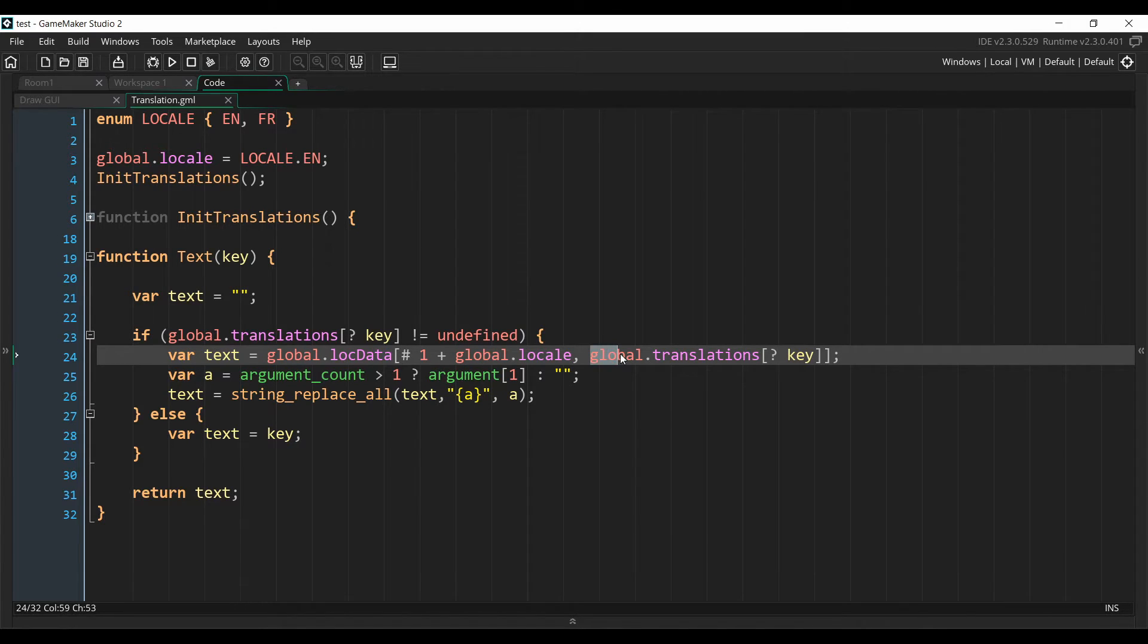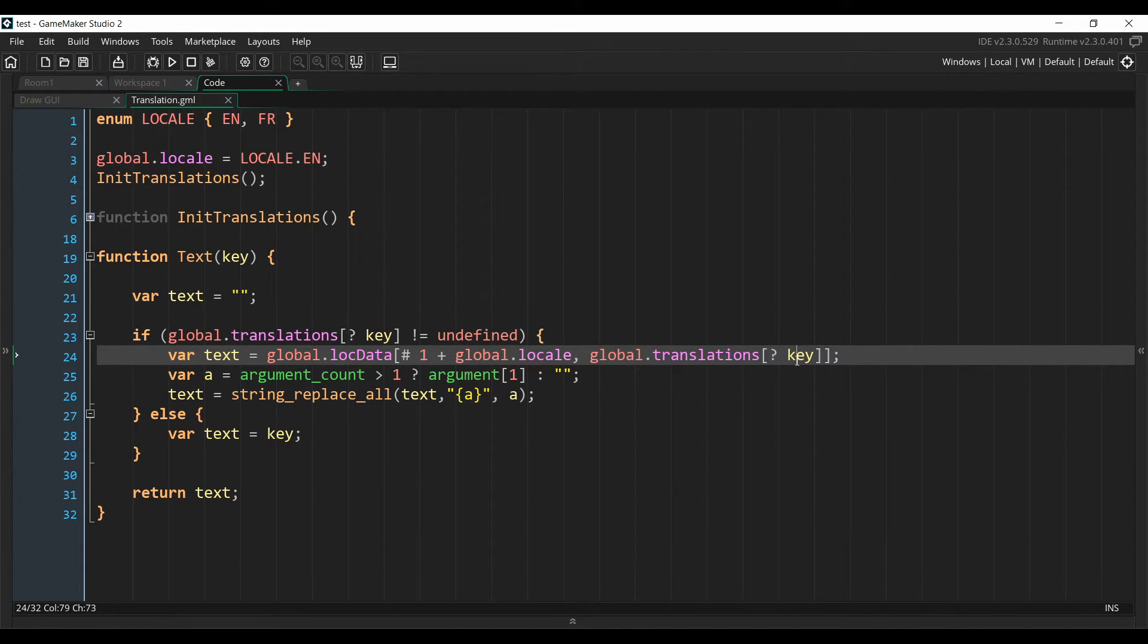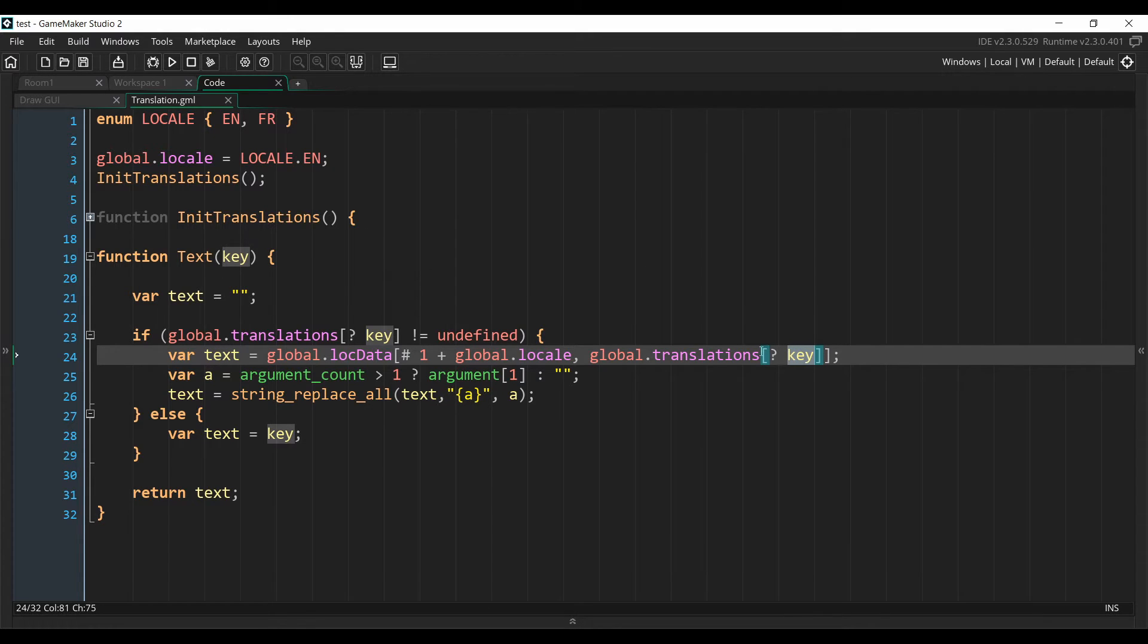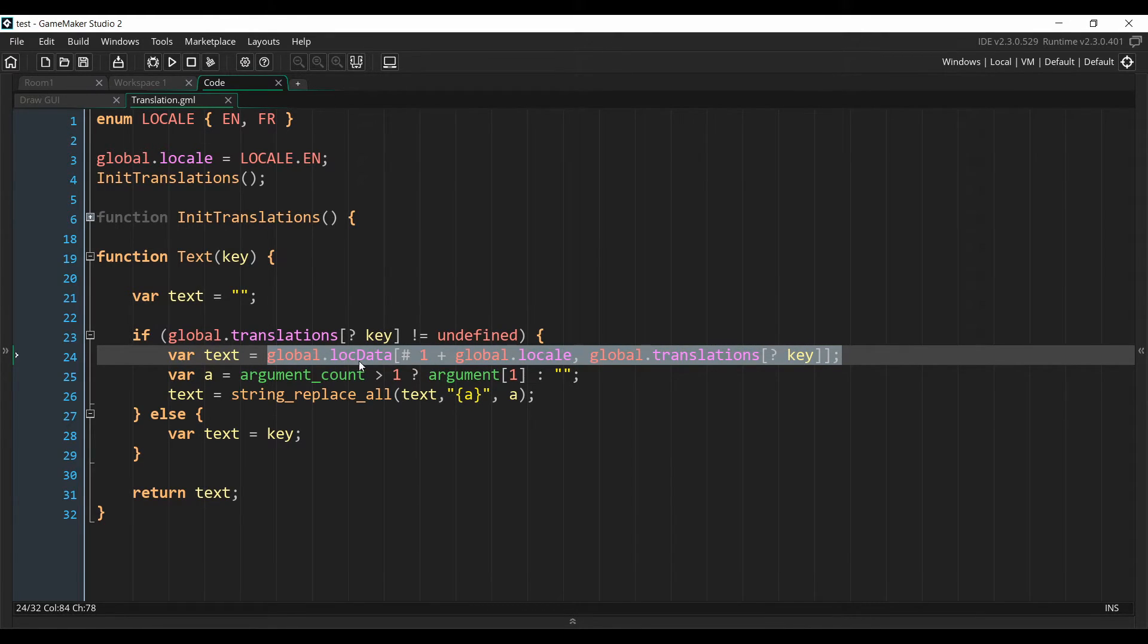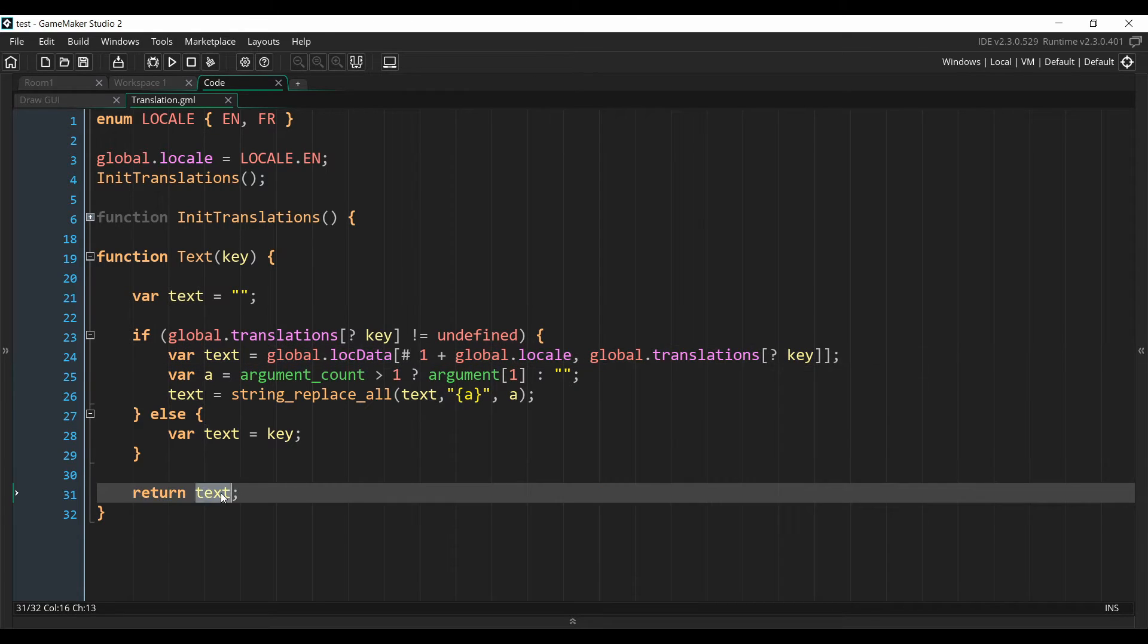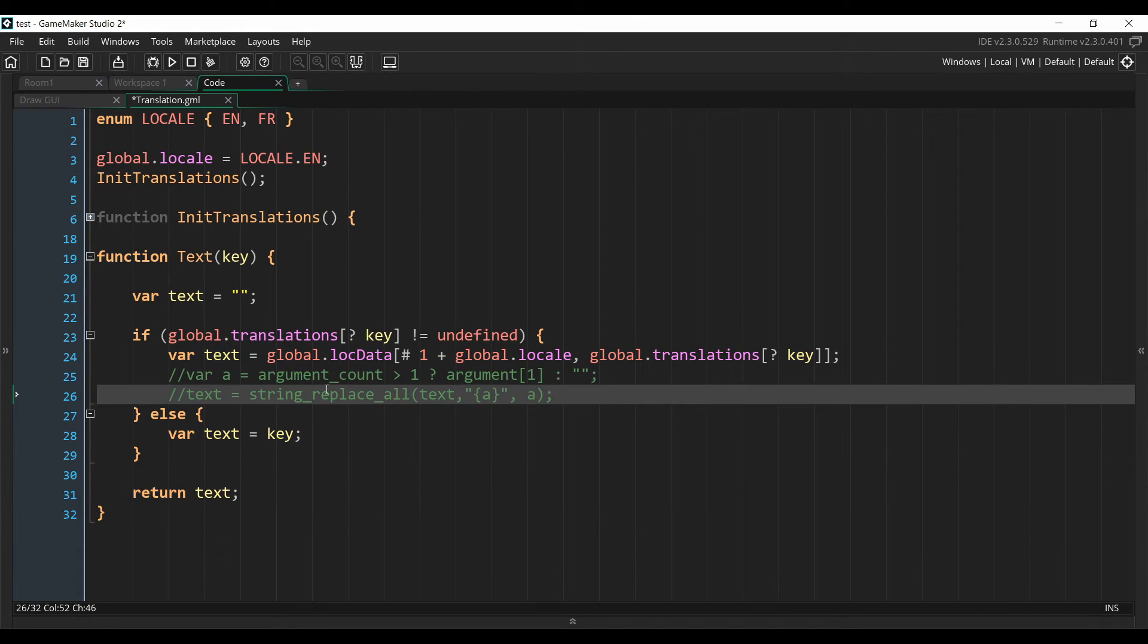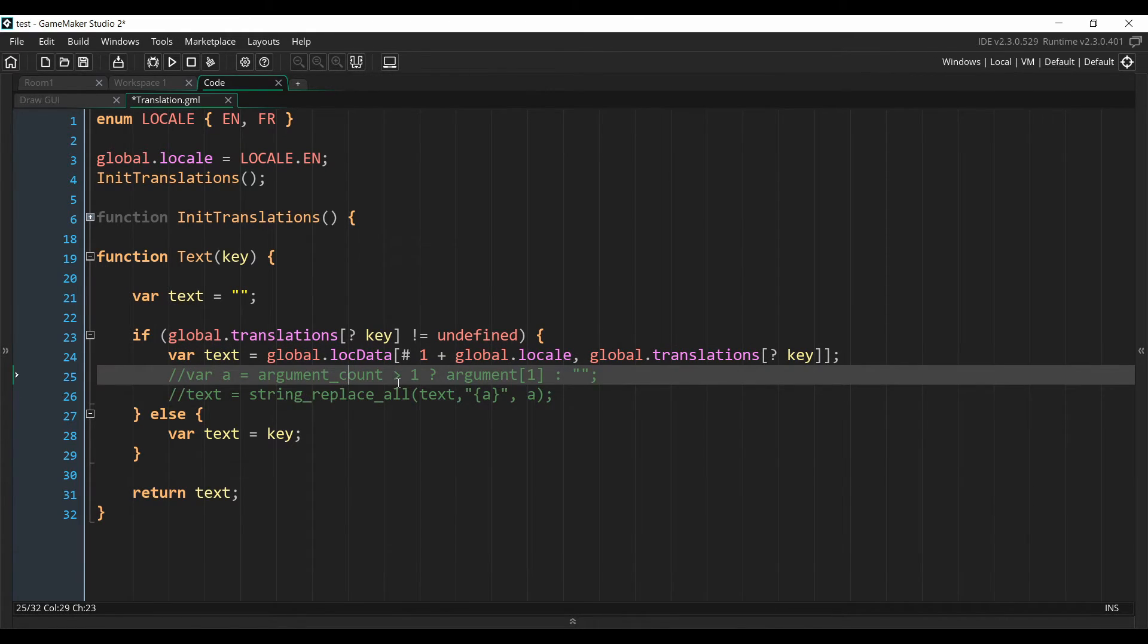And then we get the row number from the variable we set earlier. This is the variable that contains the map that links a key to a row, so this way we can use the key that we passed into the function to retrieve the value of the row on which the translations are. So this line of code is just retrieving the correct translation from the contents of our file. And then all you have to do is to display this text. You can ignore this for now, I'm going to talk about it in a minute.